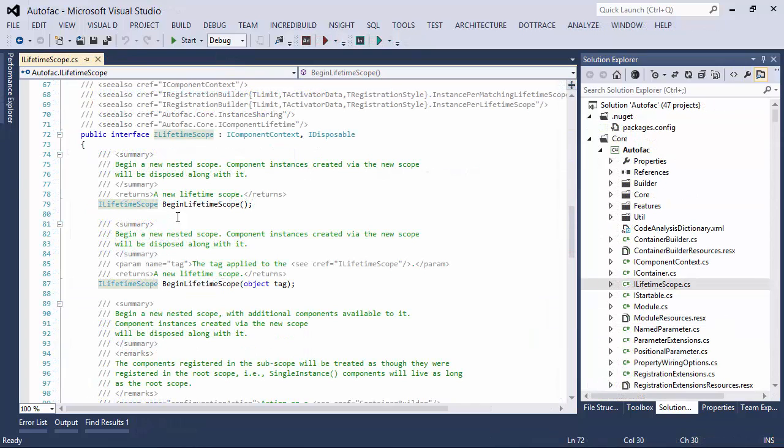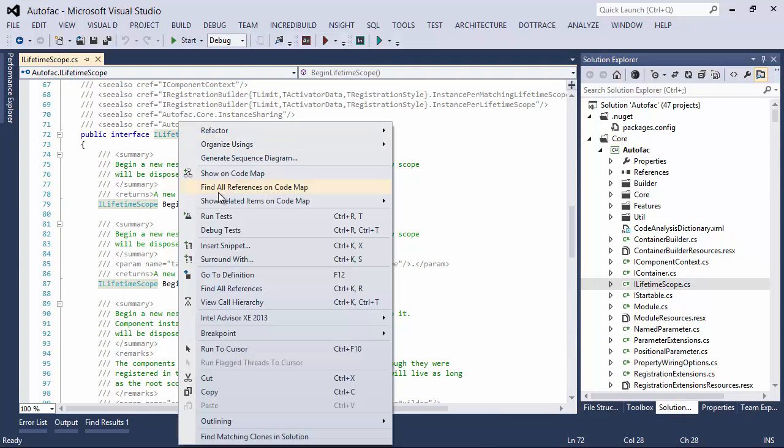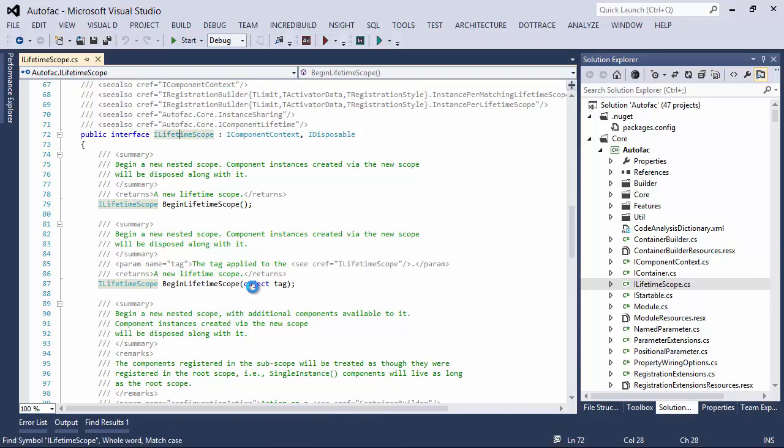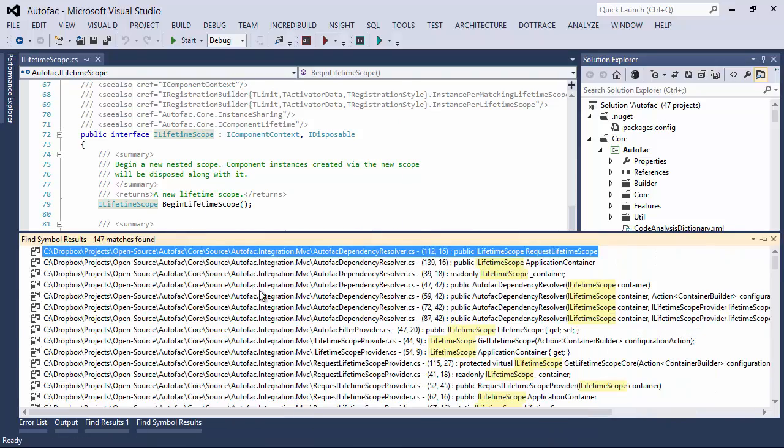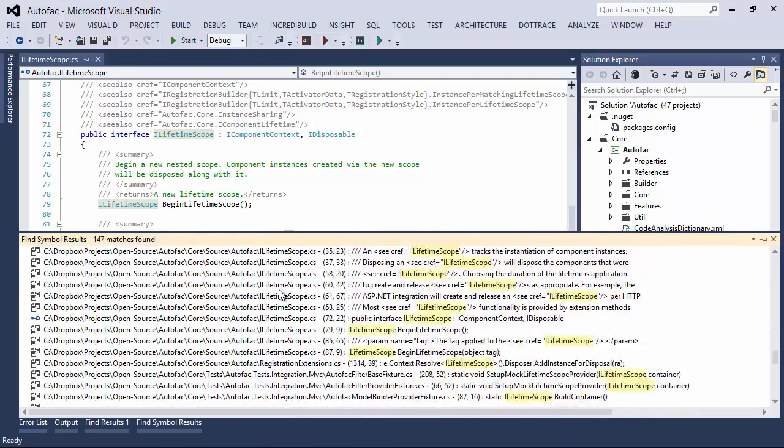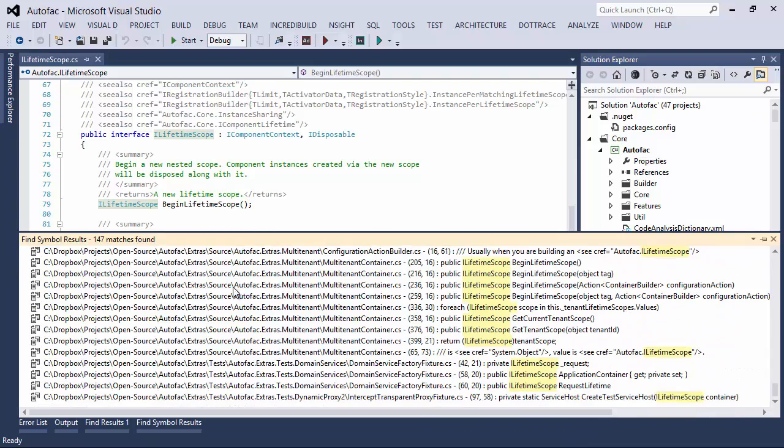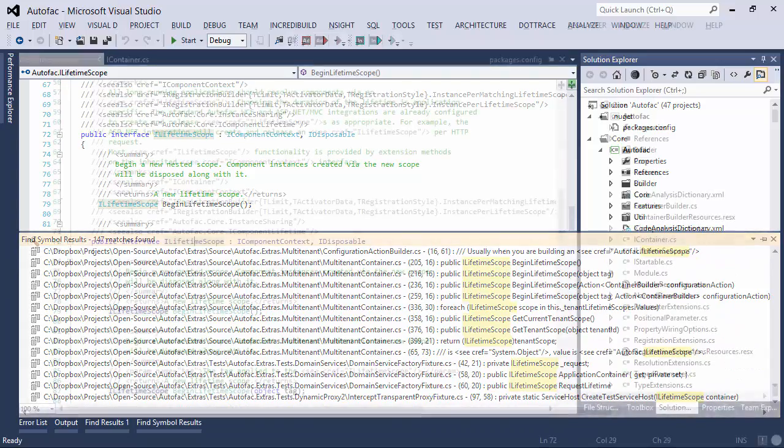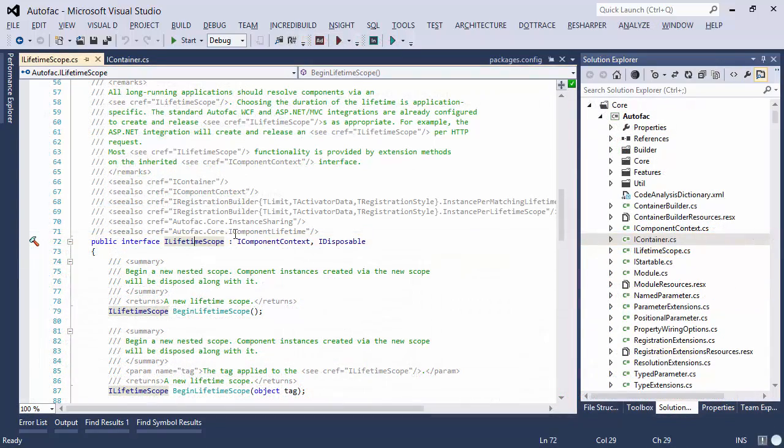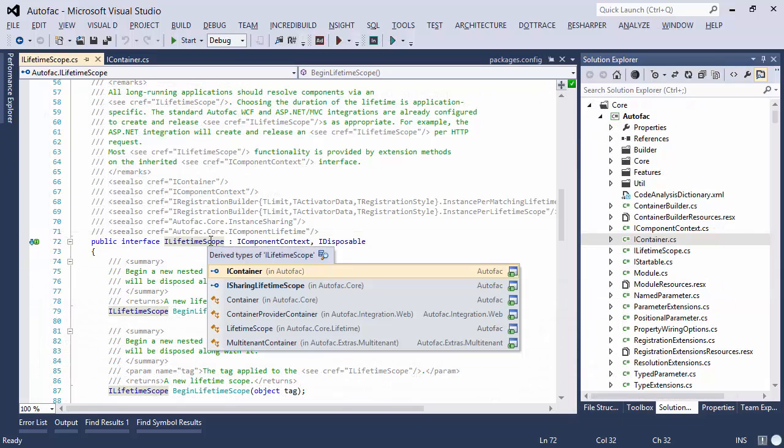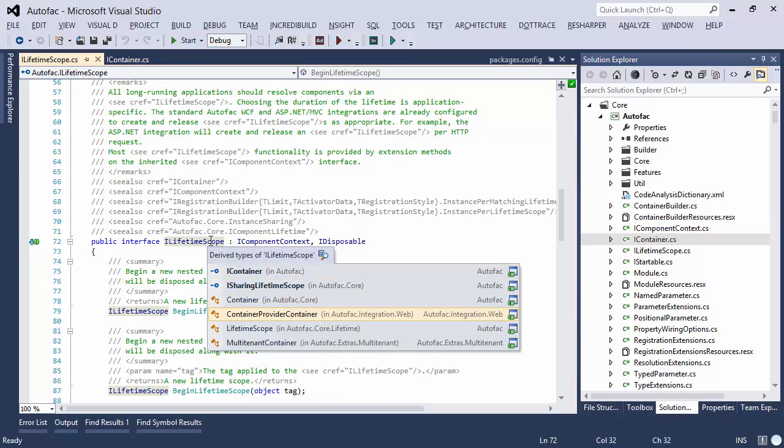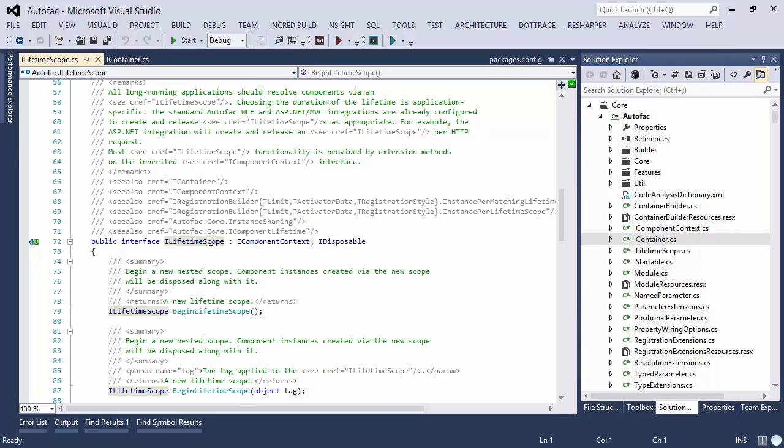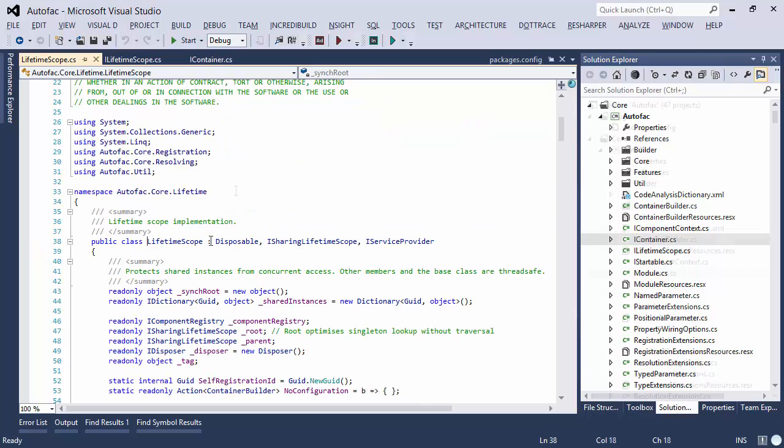Now suppose you've got an interface and you want to find all the implementations of that interface. With Visual Studio all you can do is try finding usages again but that will give you too much info. With ReSharper though you can also search specifically for the implementation of this interface. And ReSharper actually gives you a list of classes that implement this interface as well as interfaces that inherit from it.